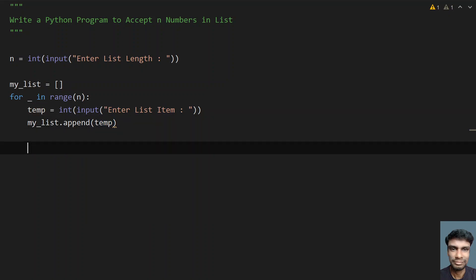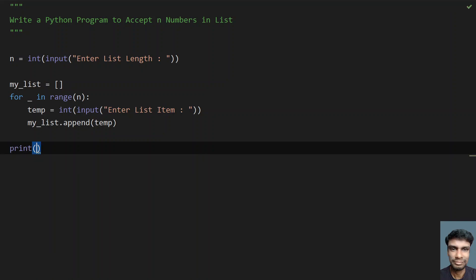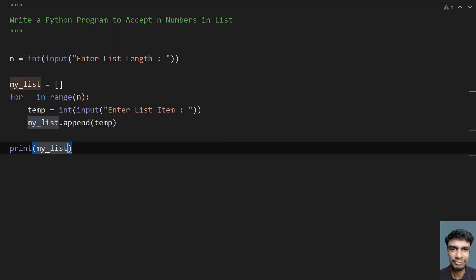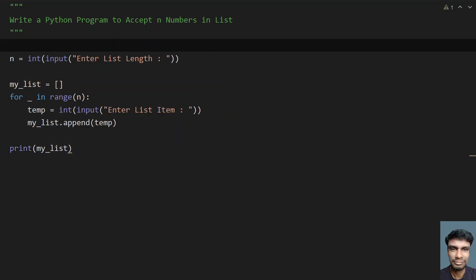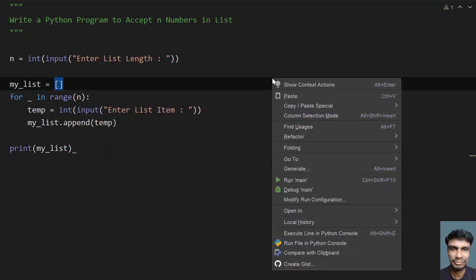This is the method to accept n numbers in a list. Finally, let's print my_list to check what exactly has been stored. This is the complete program to accept n numbers in a list. Let me run this program and show you how it works.